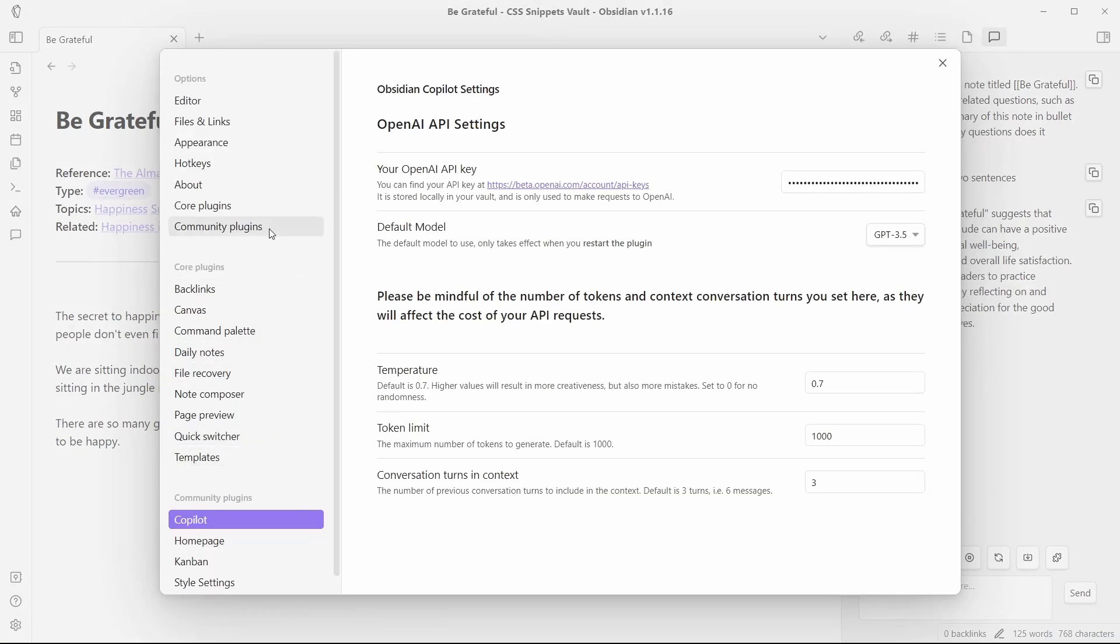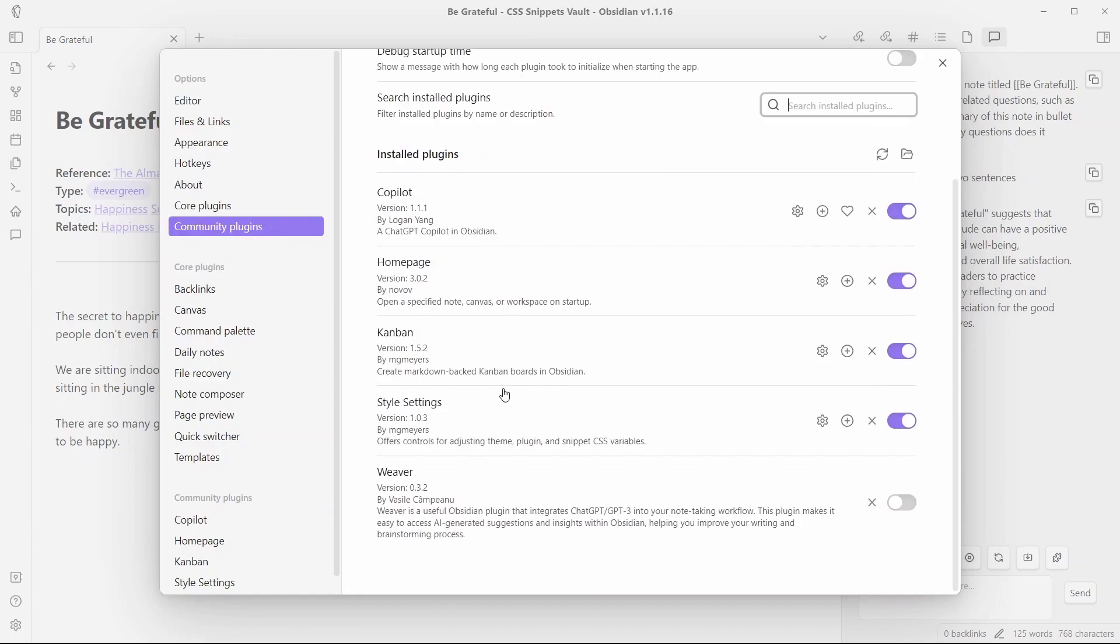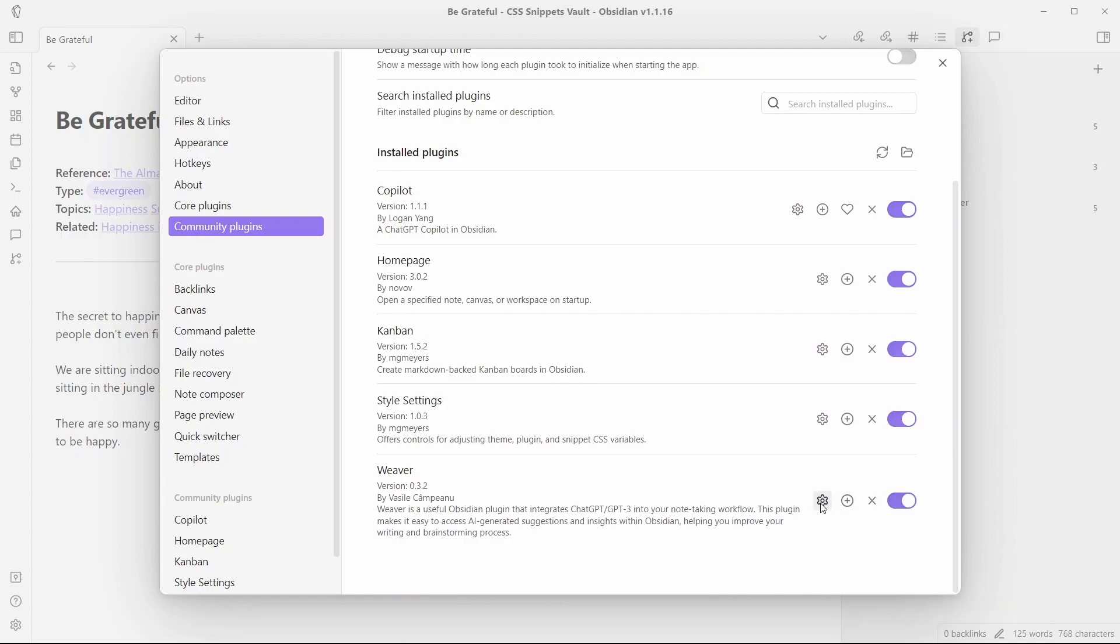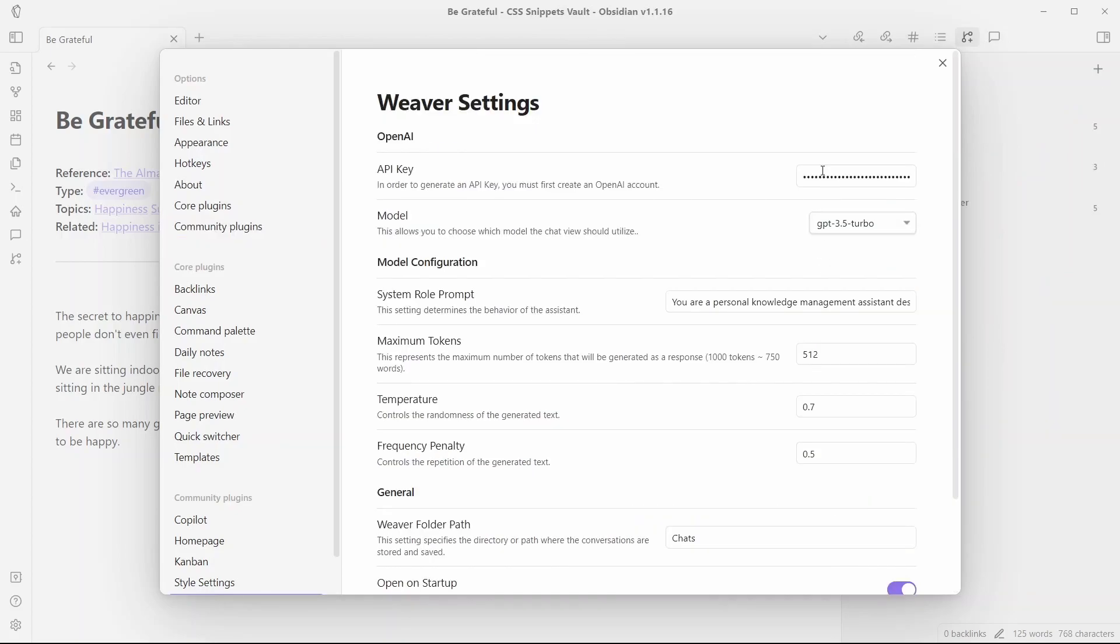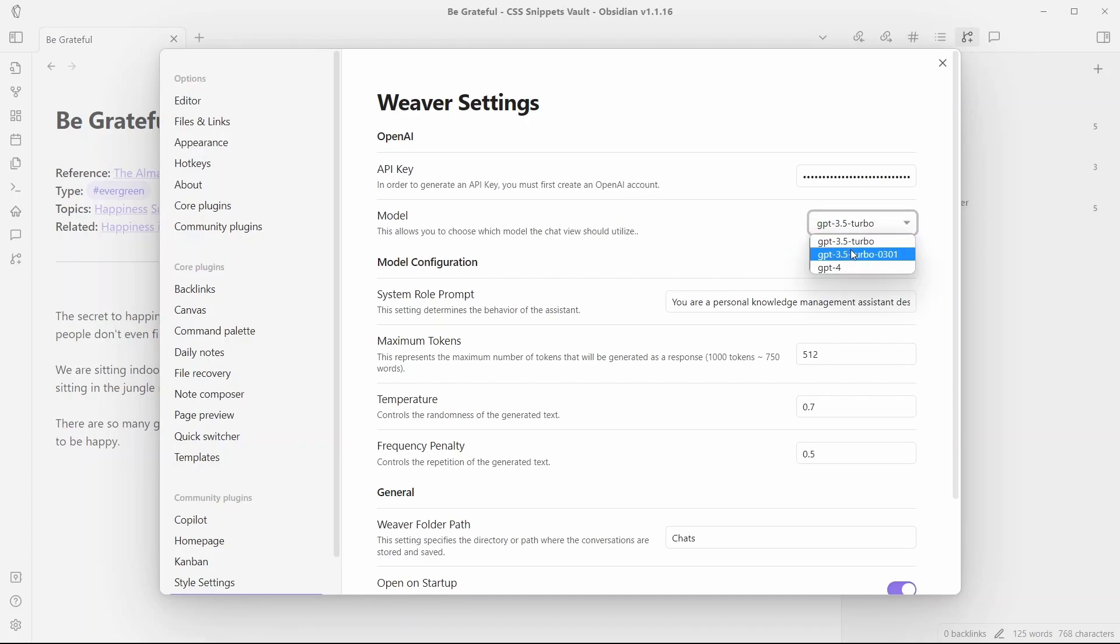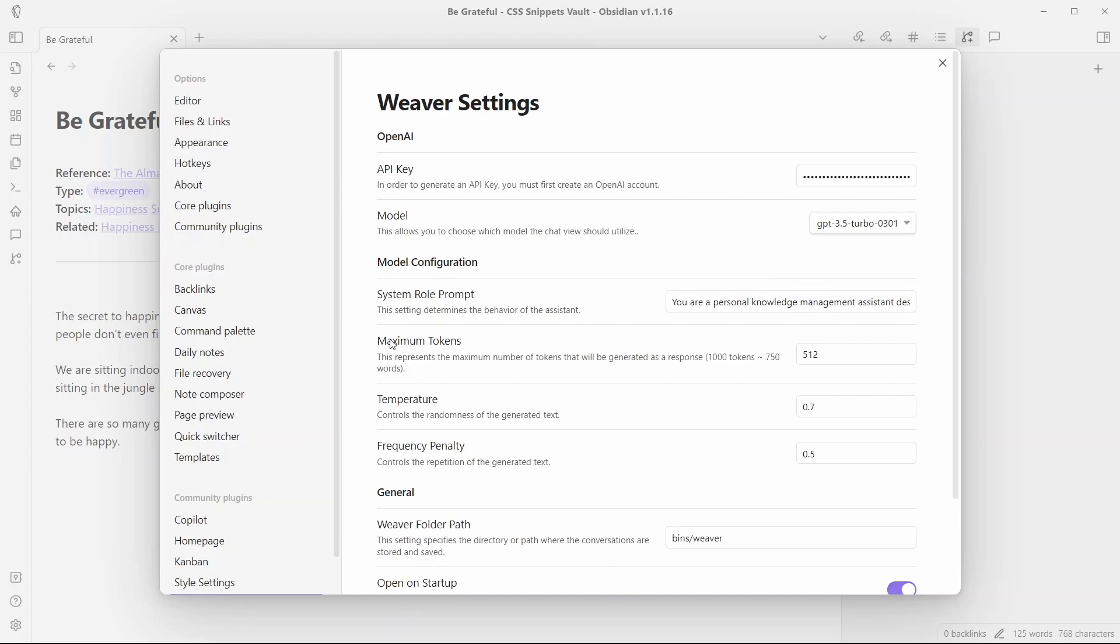Go to community plugins and over here you will have this new plugin Weaver and you'll need to enable this and if you go to settings, you need to add the API key from OpenAI which we have generated previously and you can select the three models over here GPT 3.5 Turbo, GPT 3.5 Turbo 0301 and GPT 4. We'll just select GPT 3.5 Turbo 0301 as we don't have access to GPT 4.